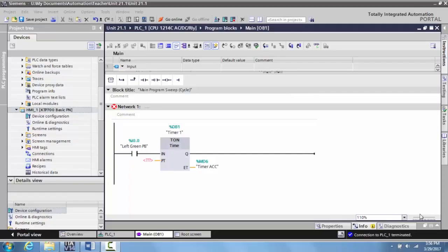Okay, in this video what I want to show you is how to start to create animations for your Siemens HMI.